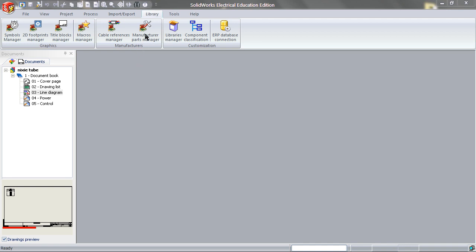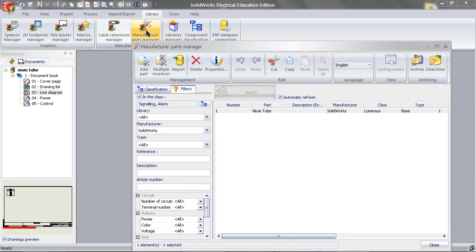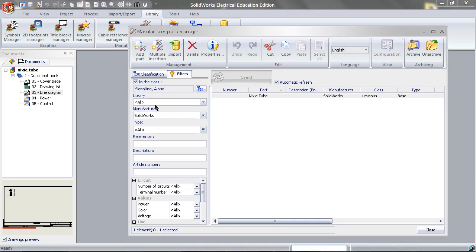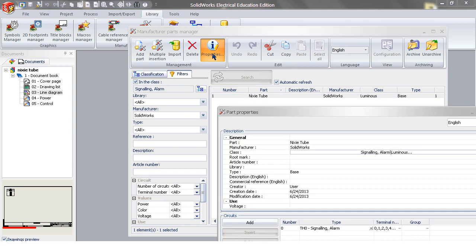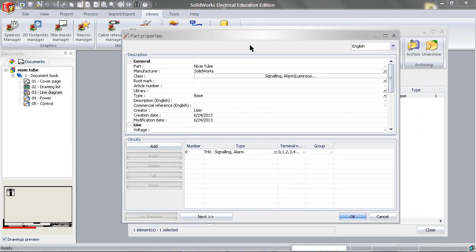If you haven't already done so, make sure to go back to SOLIDWORKS Electrical, go to Manufacturer Parts Manager, and find the Nixi Tube. Edit its properties by clicking on Properties. Then scroll down.